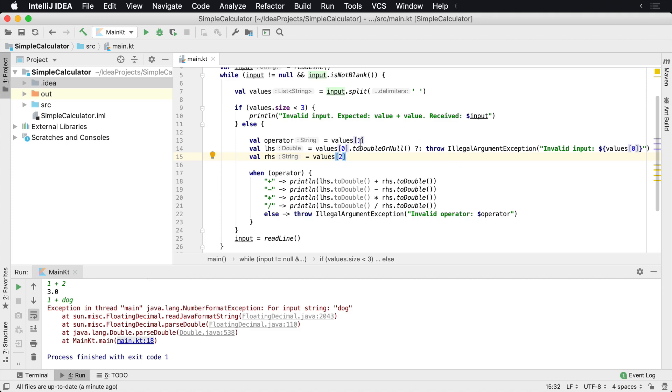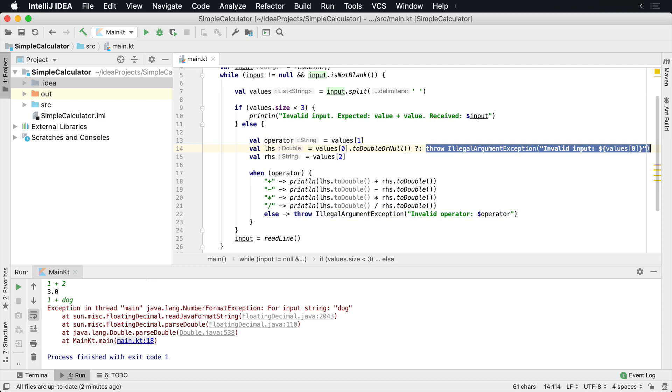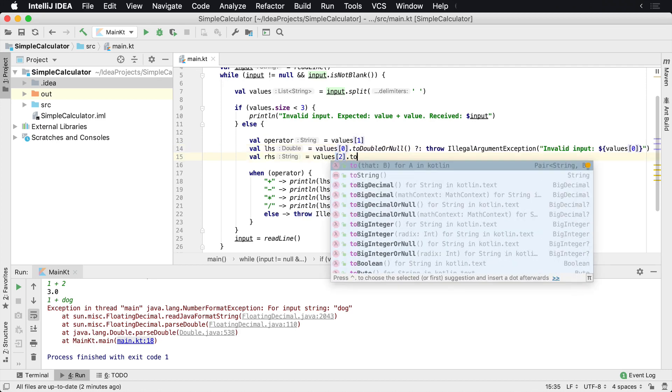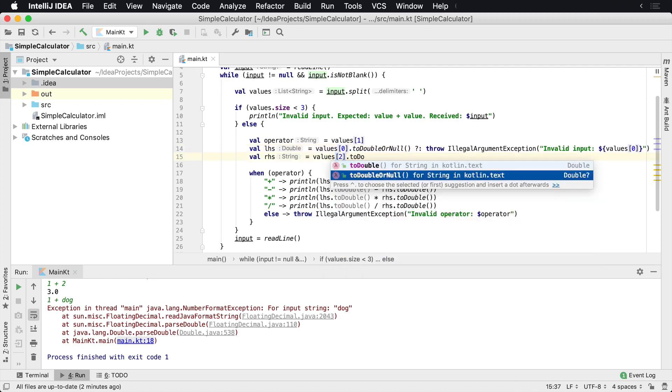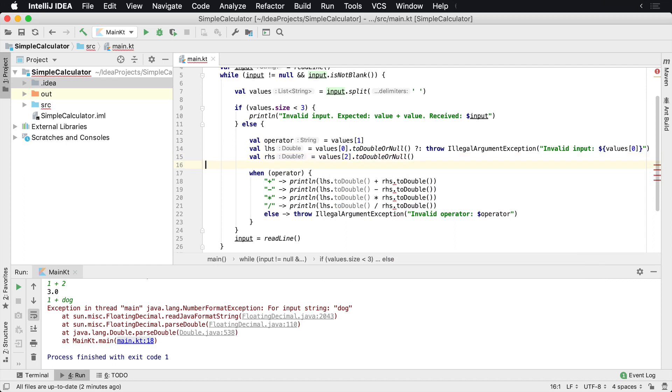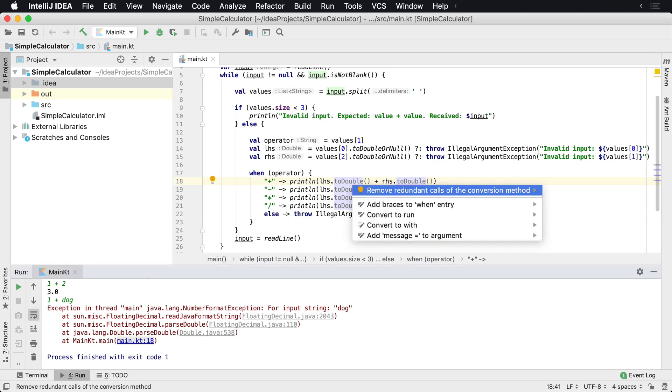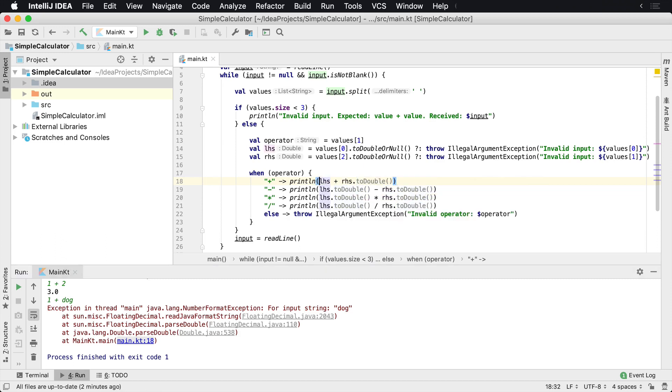So basically we're trying to parse it. We couldn't parse it as a double, so therefore it was returned as a null. And at that point, it short-circuited to the right-hand side over here. So we'll do the same thing over here, toDoubleOrNull, and then I'm just gonna copy this to save some typing. There we go. And then this will be value one. Now, if you can see over here, all these are grayed out because we're already casting these to a double. I can actually remove these redundant calls. So we'll just go ahead and remove these real fast.